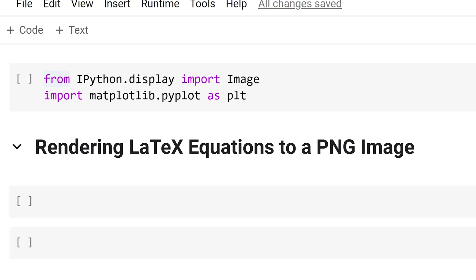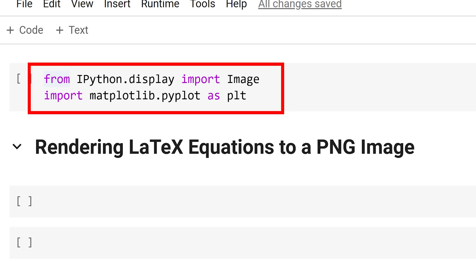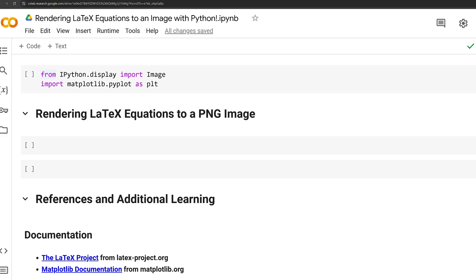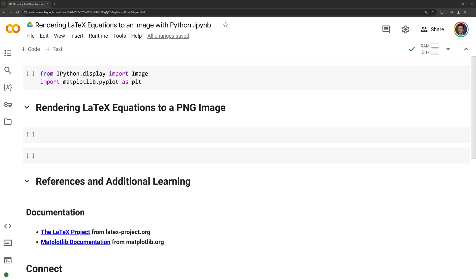In order to write LaTeX equations to an image we will use the matplotlib module. I am going to import matplotlib as well as the image class from ipython to display the LaTeX equation image.